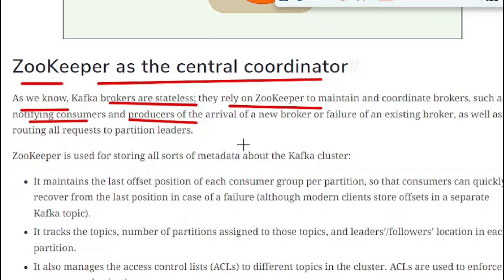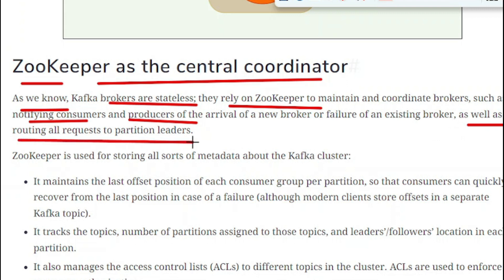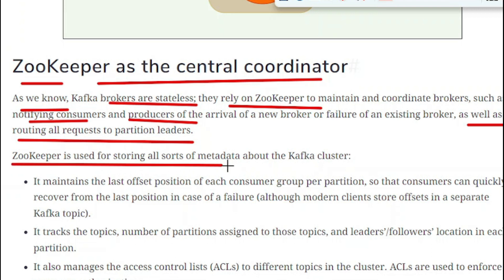ZooKeeper is used to notify the consumers and producers of the arrival of a new broker, or if there is any failure of an existing Kafka broker. That type of information is communicated by ZooKeeper, and the Kafka broker completely relies on ZooKeeper for this. Apart from that, ZooKeeper also routes all requests to the partition leader, storing information about partition leaders.